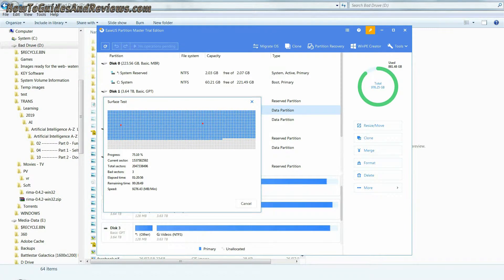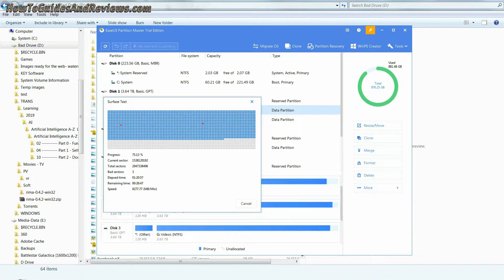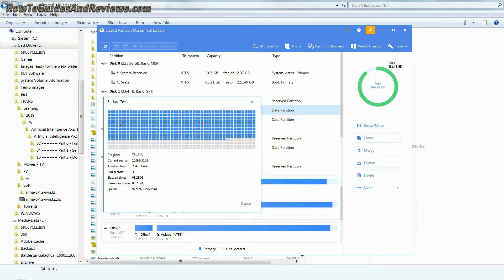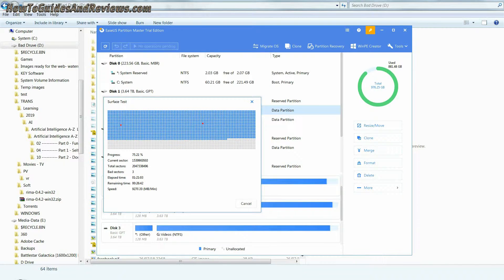There are lots of free software out there that you can use to do this, such as EaseUS Partition Master.